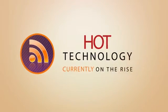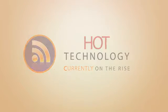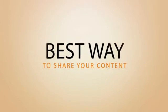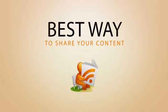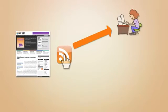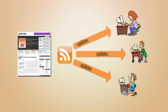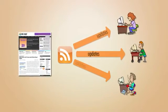RSS is a hot technology currently on the rise. It's the best way to effectively share your website or blog content. Subscribing to your website's RSS feed allows visitors to get updates in their favorite RSS reader as soon as you publish new content.